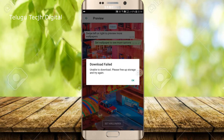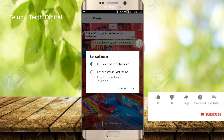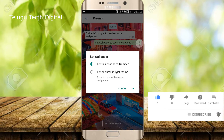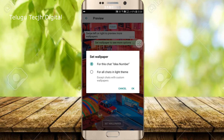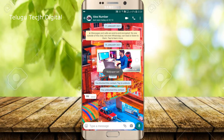So this is set wallpaper. For all chats in light theme, click OK. You can also select for a specific contact or the same contact only. So you can see the bright wallpaper applied. Please like, comment, and subscribe. Thank you.